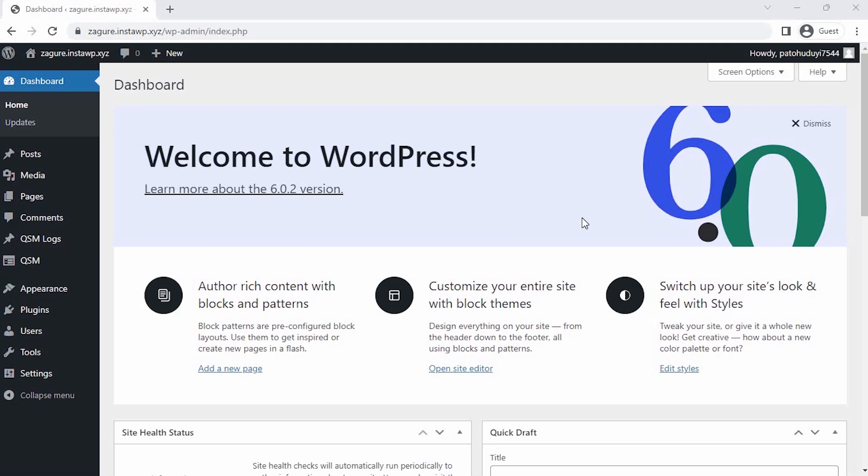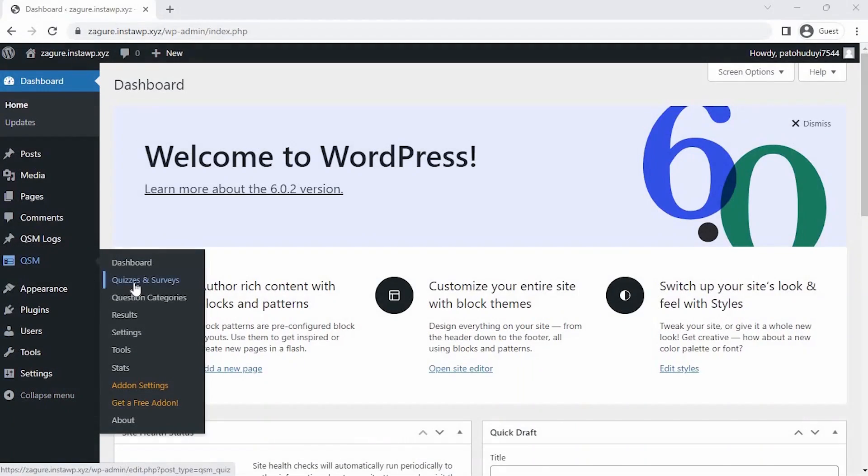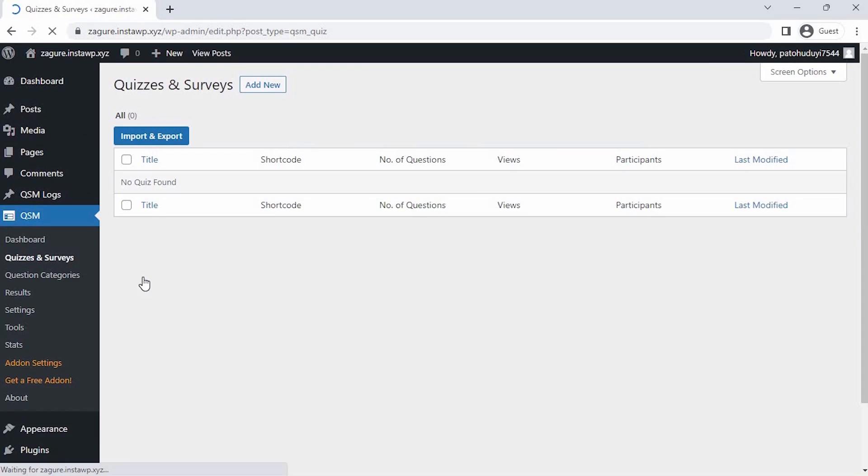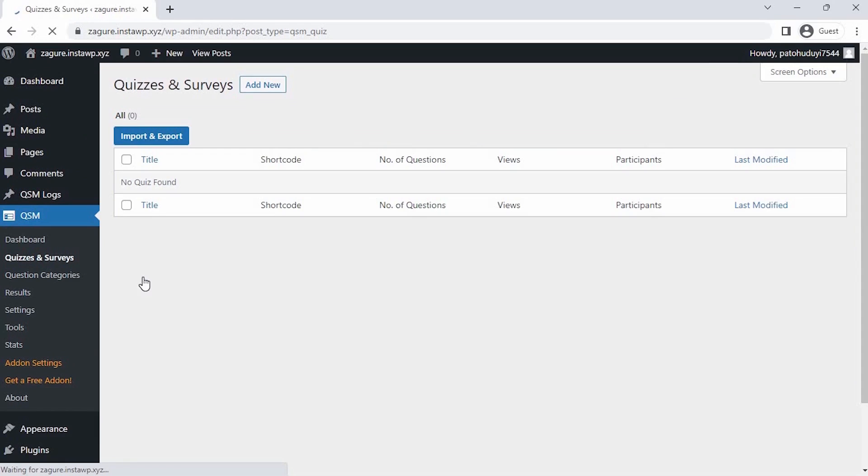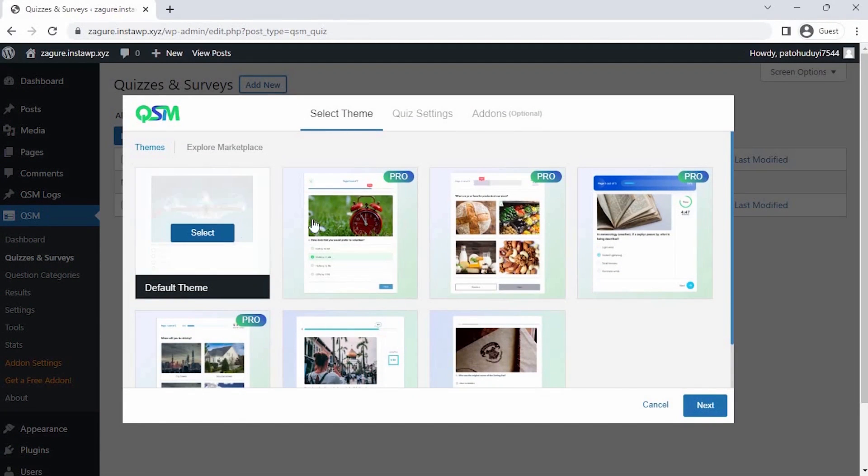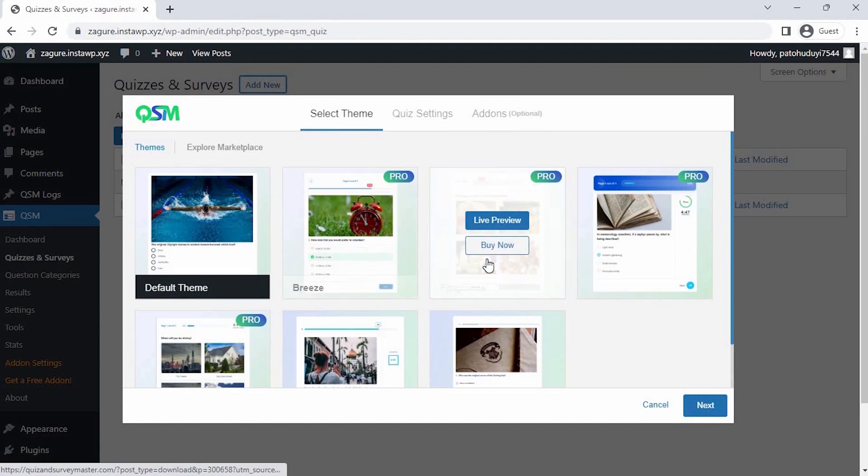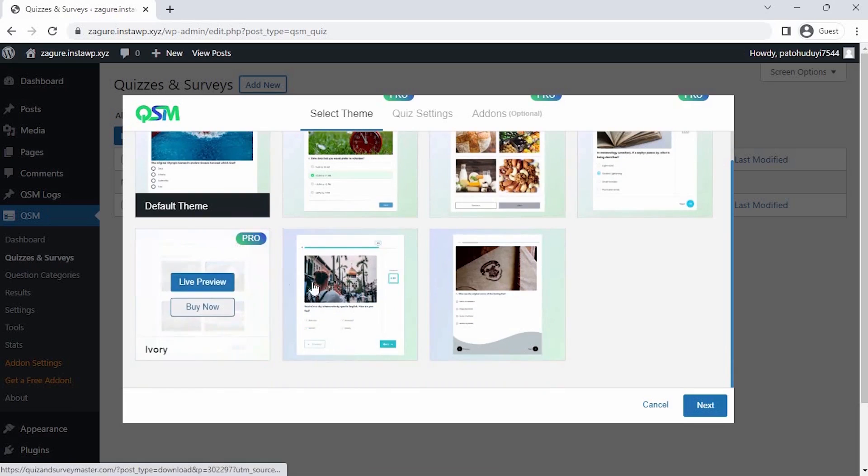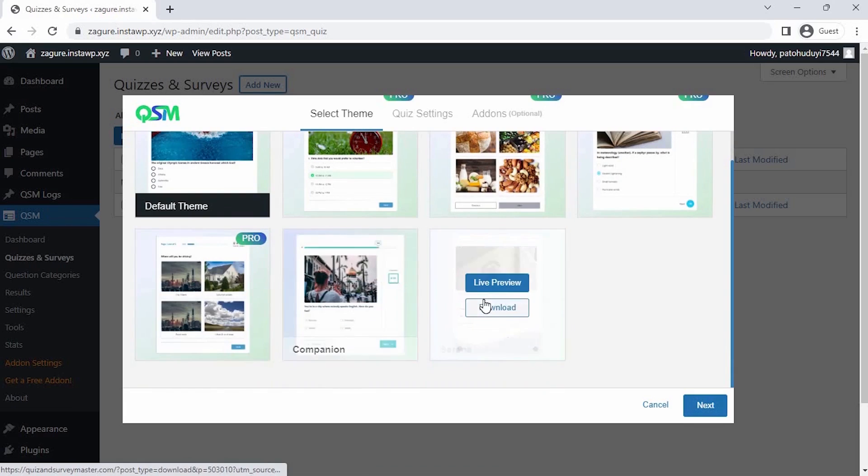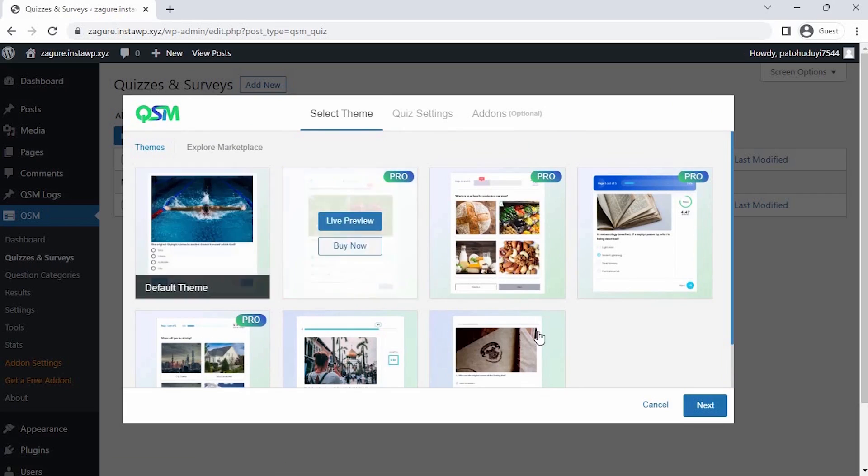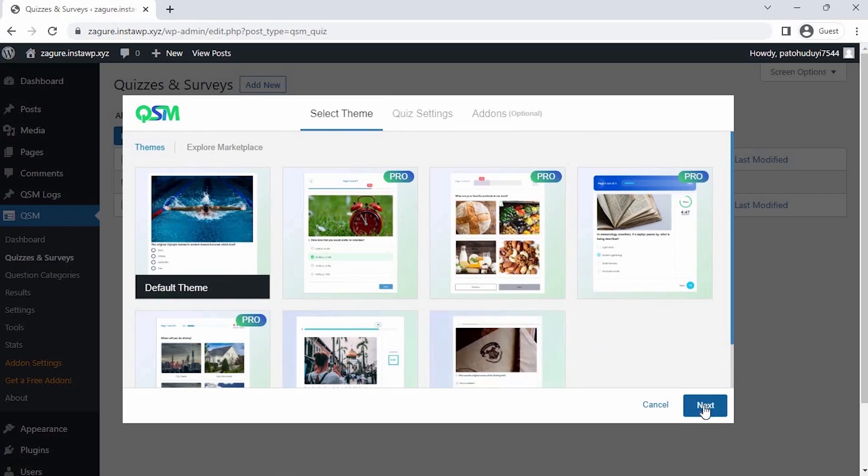Let's start by creating a survey form. Number one is to hover over QSM, then click on Quizzes or Surveys. Once you click on Create a New Quiz or Survey or Add New button, we'll see a collection of themes for the survey. QSM has a collection of stunning themes, but we don't require a theme for this survey. So let's go with the default theme and click on Next.